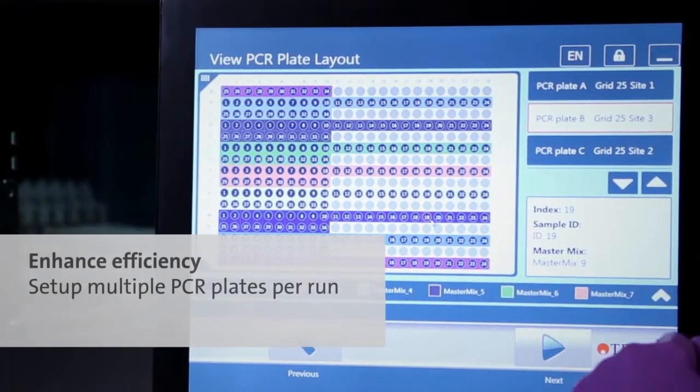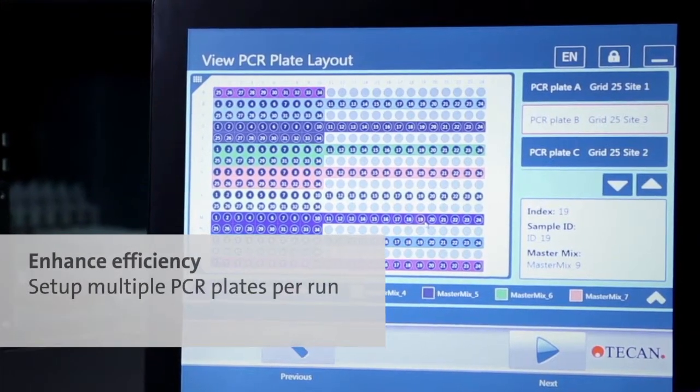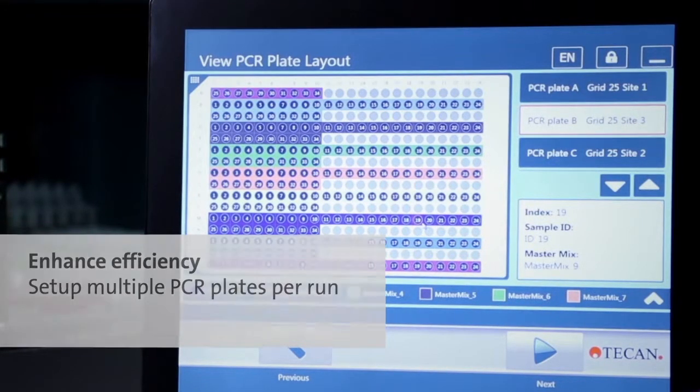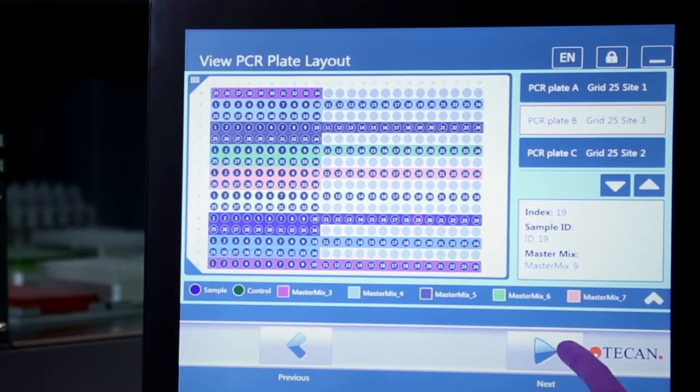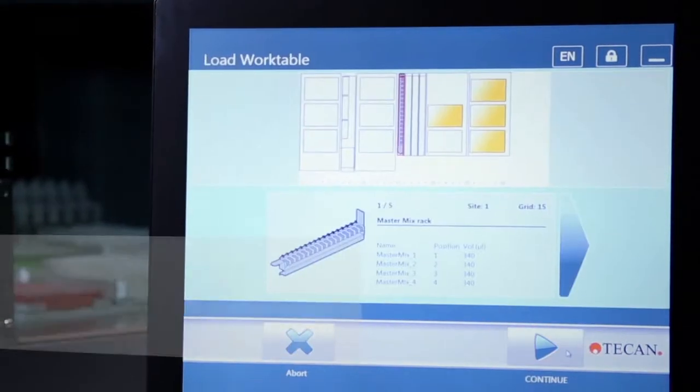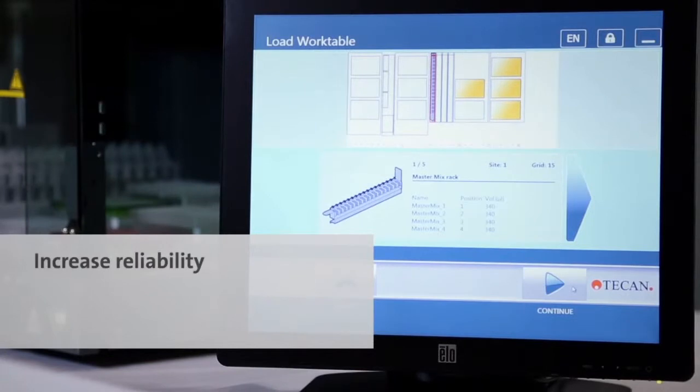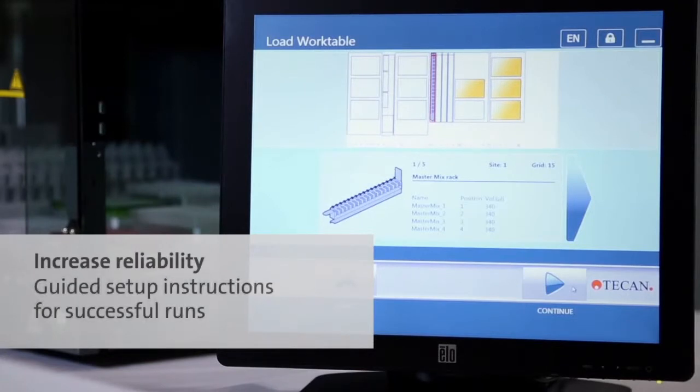The chosen PCR plate layouts are displayed, allowing you to confirm the layout and optimize it to your workflow needs.